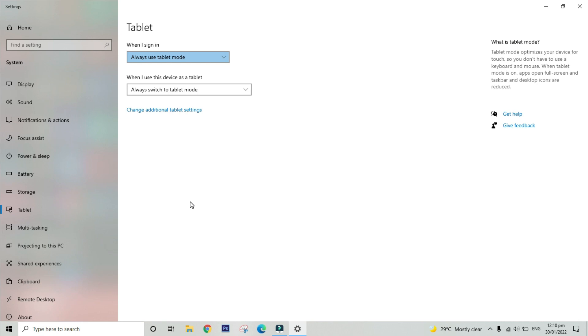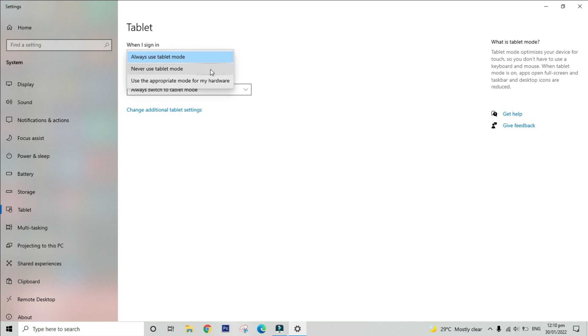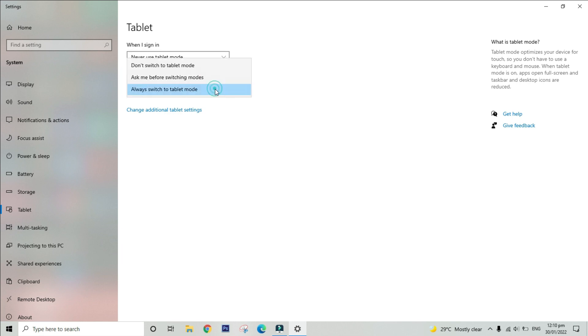In the when I sign in option, click the dropdown arrow and choose to never use tablet mode. And in the when I use this device as a tablet, click don't switch to tablet mode.